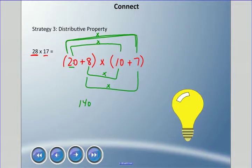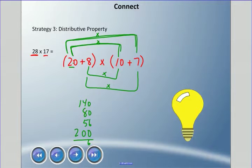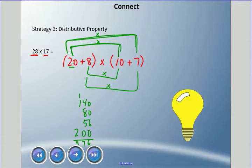Multiplying along those lines: 20 times 7 is 140, 8 times 10 is 80, 8 times 7 is 56, and 20 times 10 is 200. Then we add them up: 8 plus 4 plus 5 is 17 — carry the 1 — and we get 476 again. If you like breaking numbers apart and having the neighbors meet, this is the method for you.